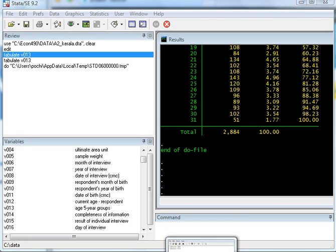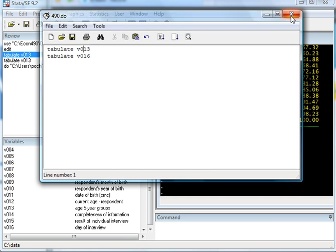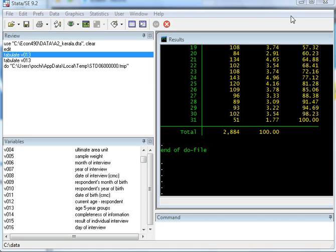So what do file really does is you can write and record and save all the commands that you want to run in your STATA file. Let's close that.